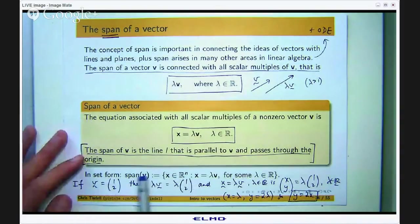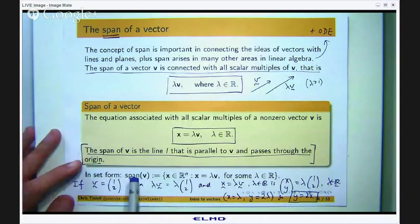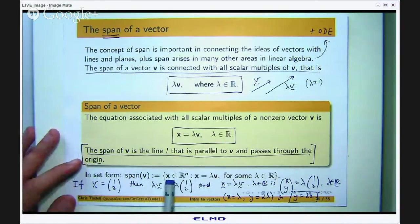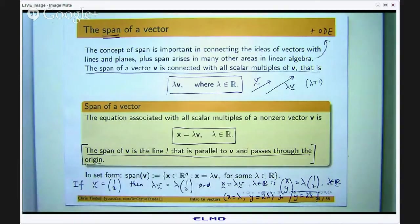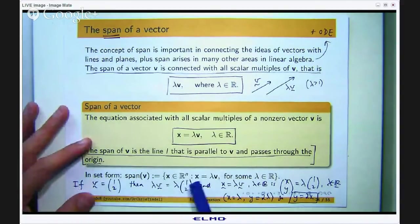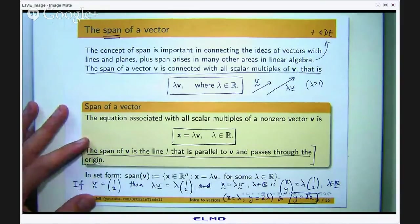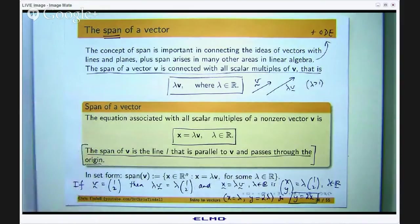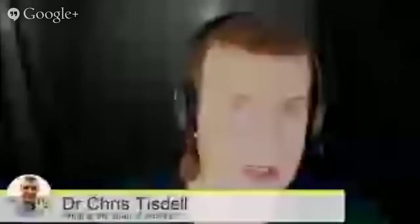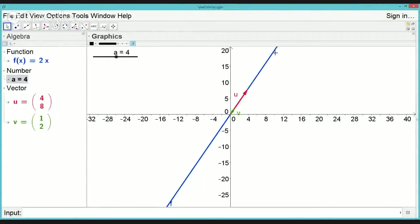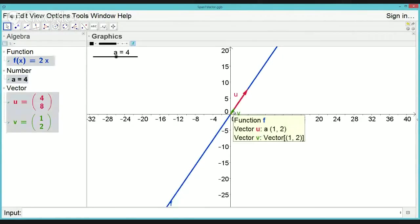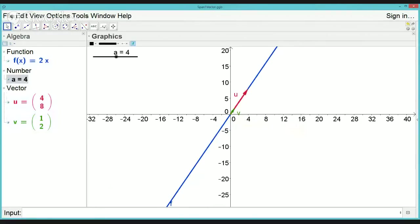In set form, the span of one vector is all those points in Rn that can be reached simply by stretching the original vector. Going back to the GeoGebra animation, I can get to any given point on this line simply by stretching, compressing or flipping the original vector v. That is all it is saying. So that is the span of one vector.